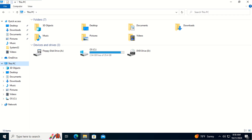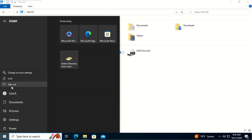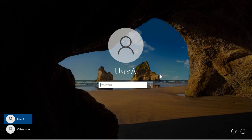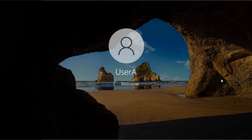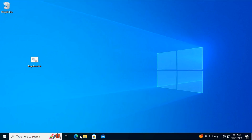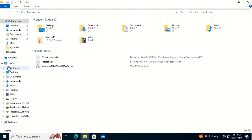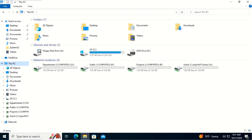Here we are at the client computer. As you can see, we disconnected all the network drives including the user home folder. Let's sign out and sign back in as user aid with the password. Let's open File Explorer. As you can see, the logon script maps all the network drives for us. Please note that the user home folder is mapped by the home folder configuration, not by the logon script.